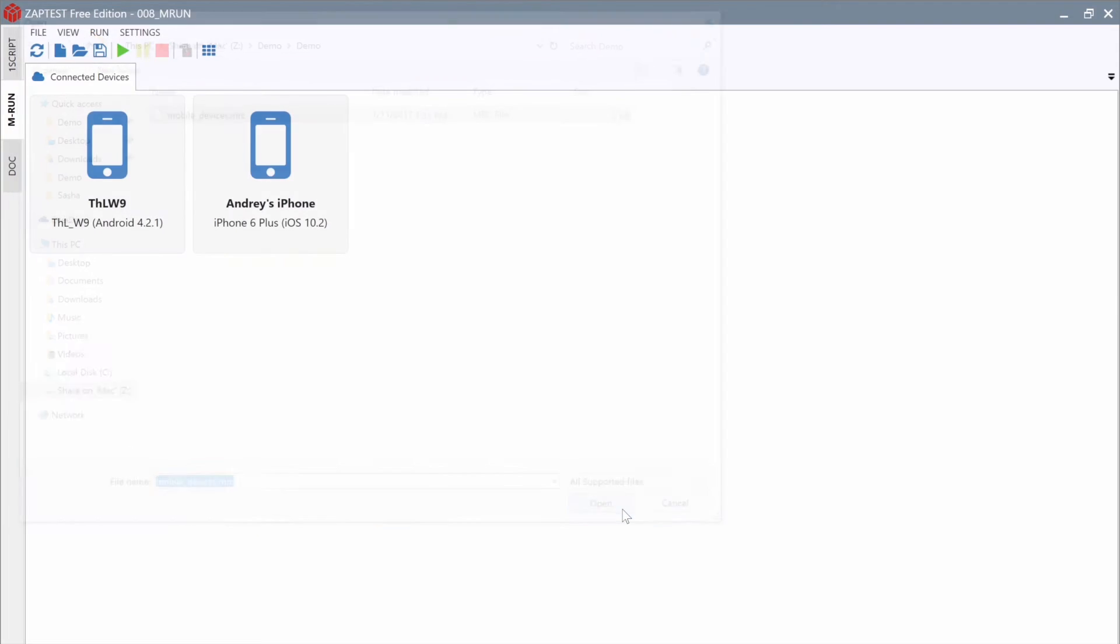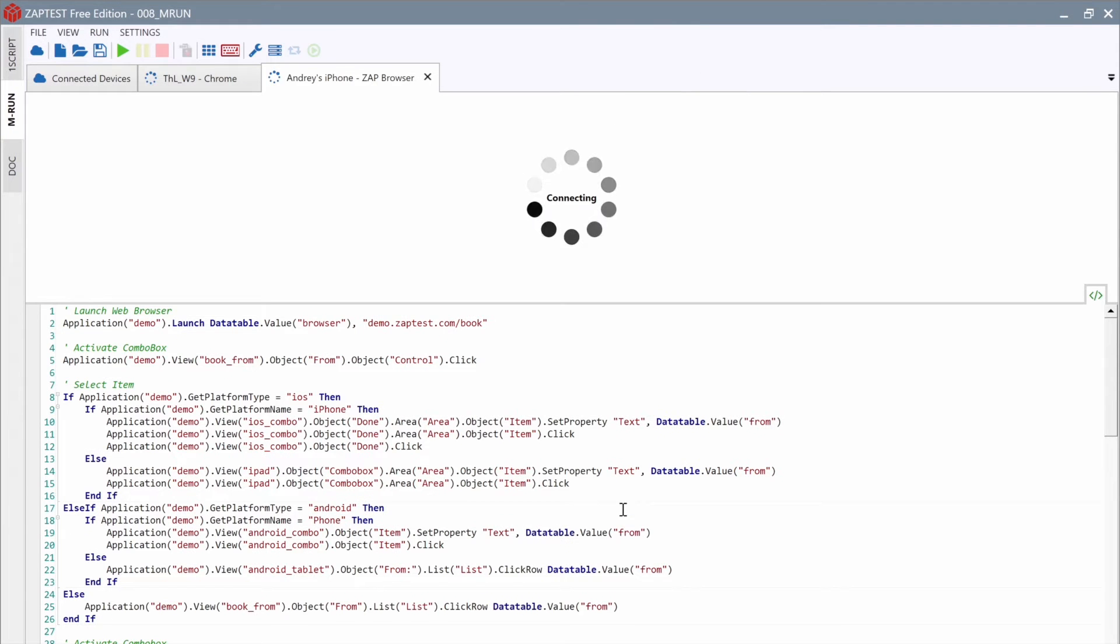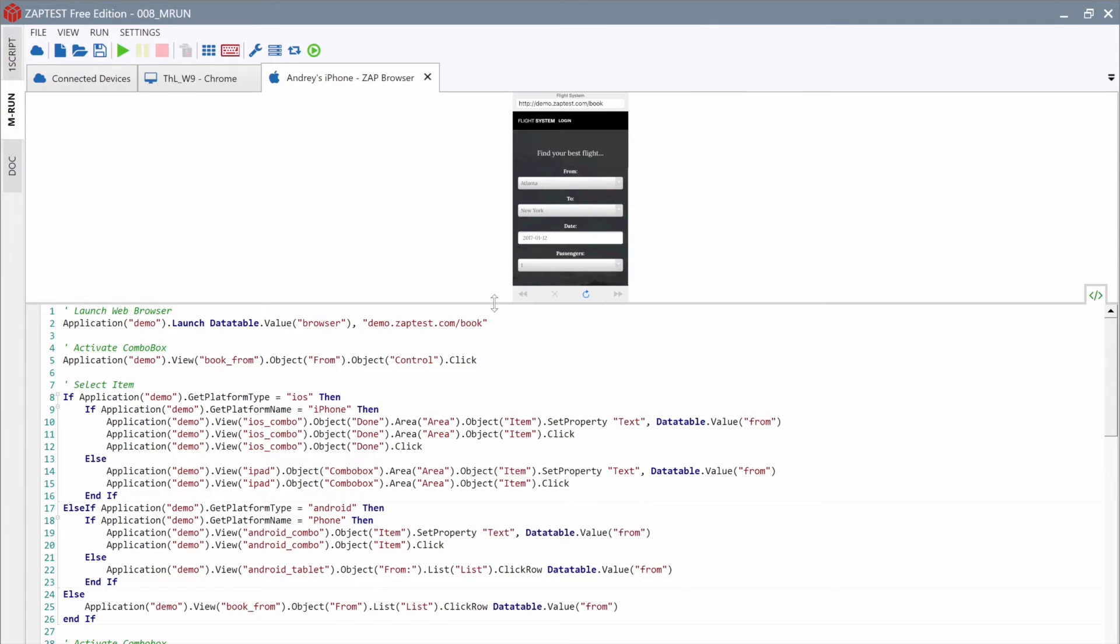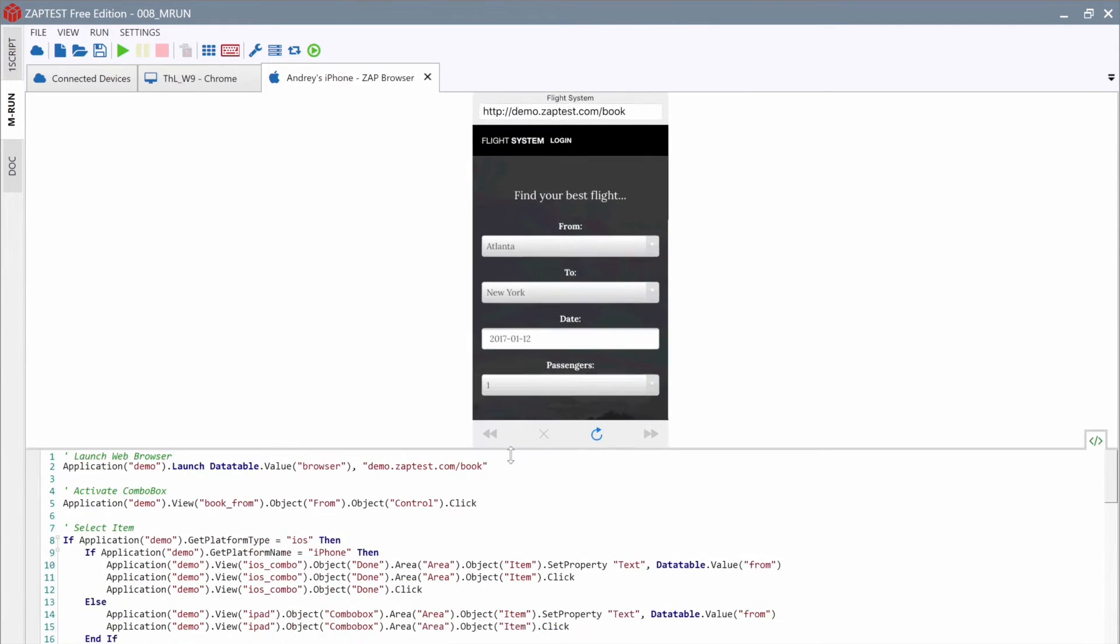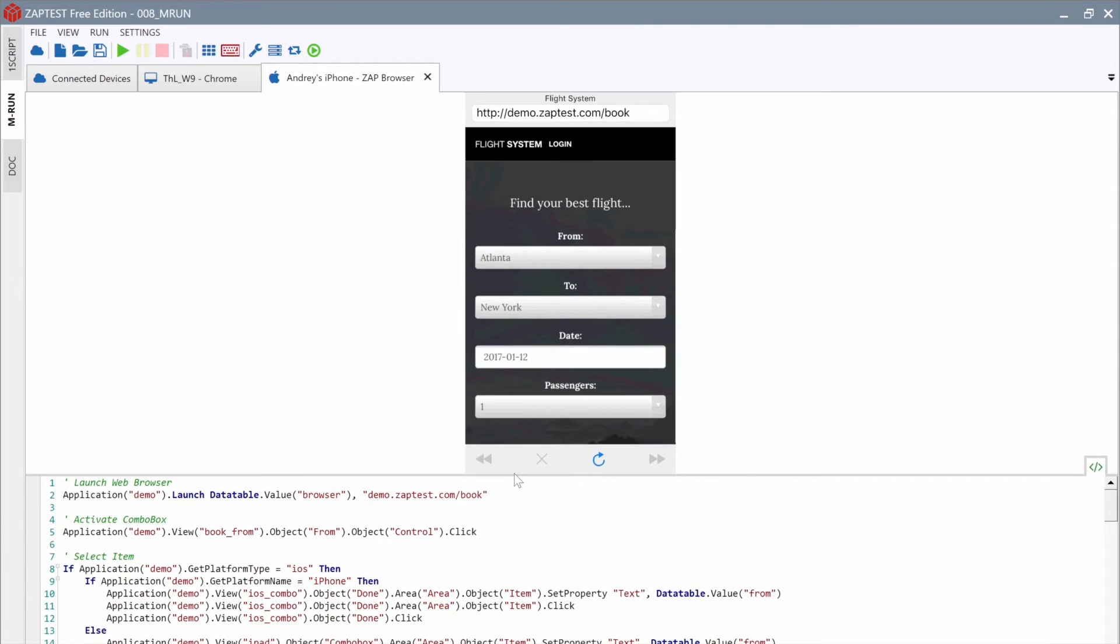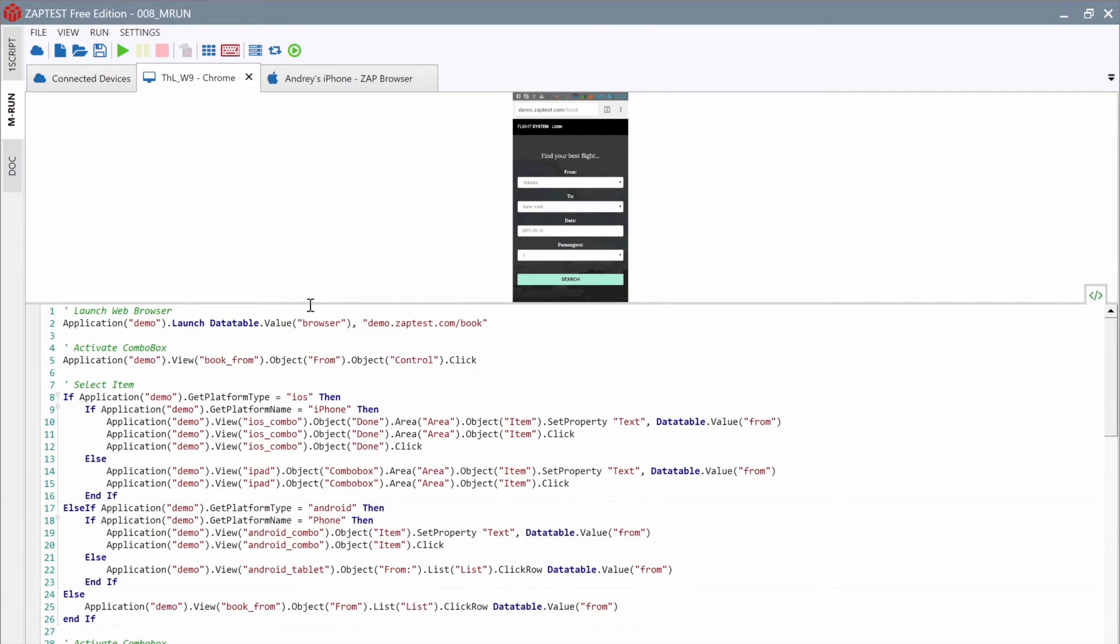ZapTest has loaded the MRun configuration, established connections with two devices, and also launched the apps with the URL opened.